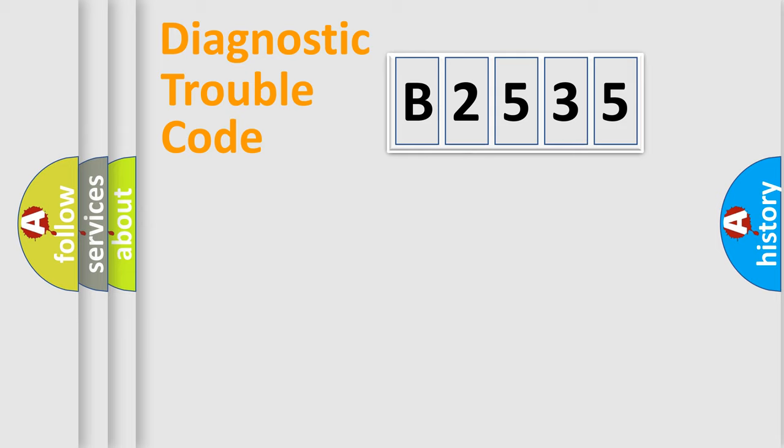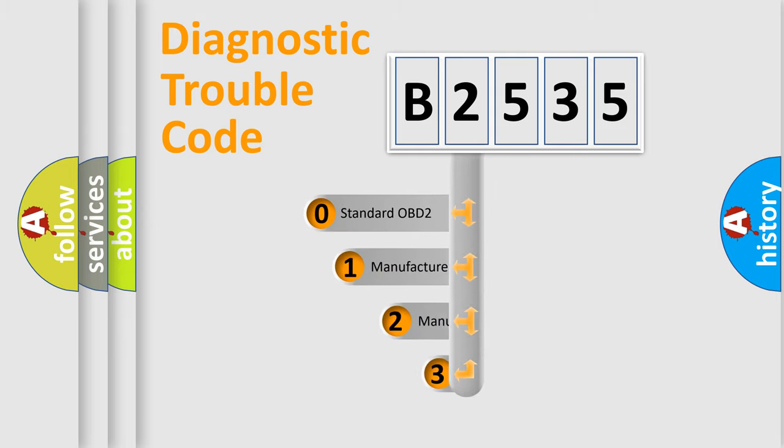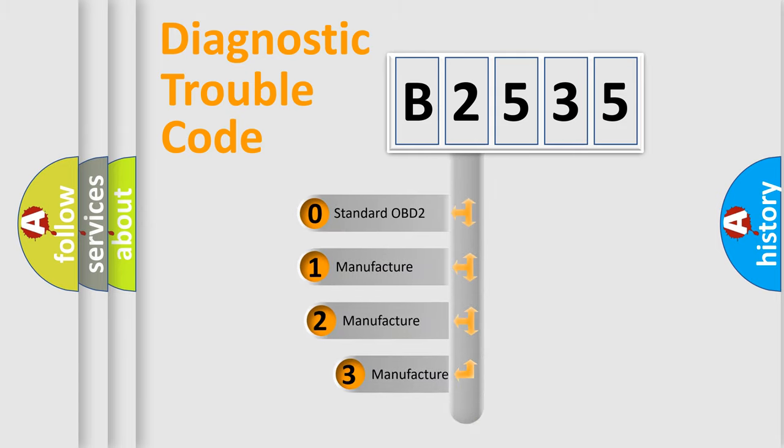Powertrain, Body, Chassis, Network. This distribution is defined in the first character code.